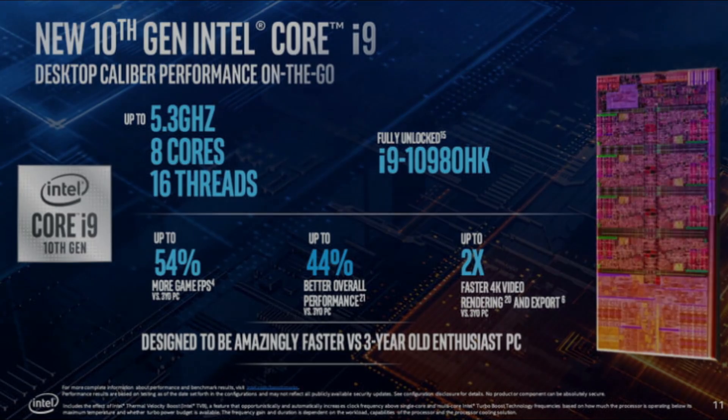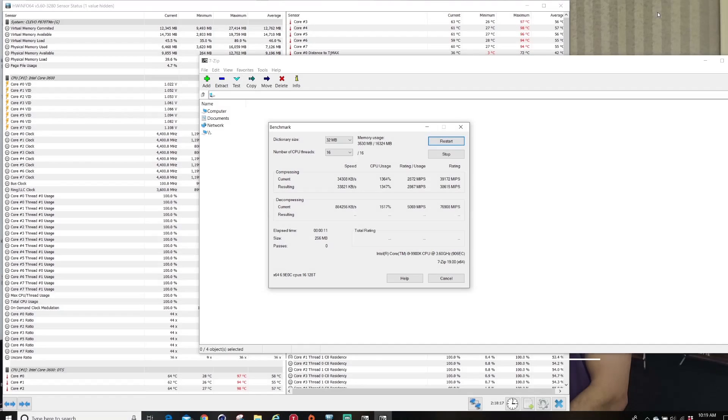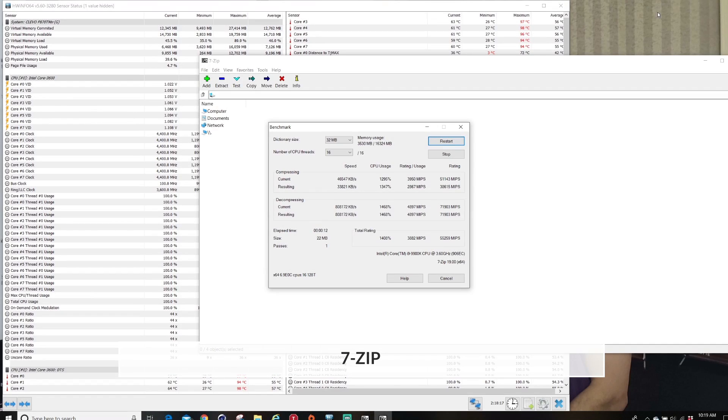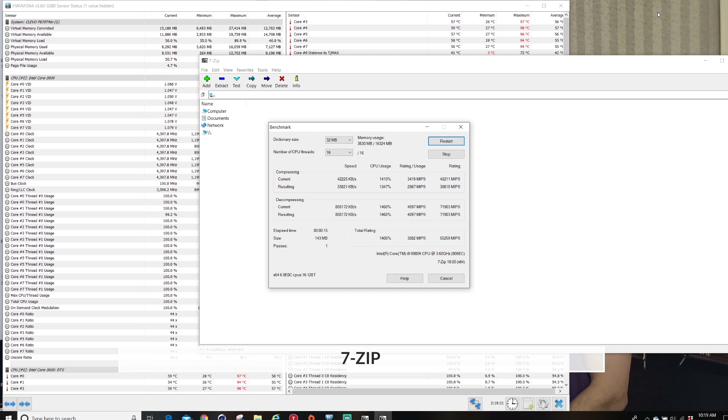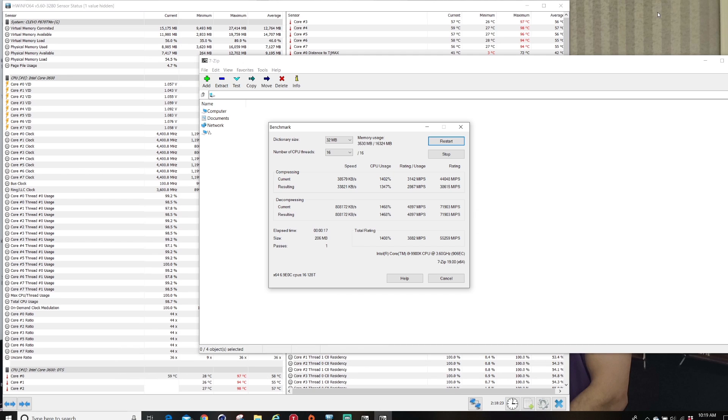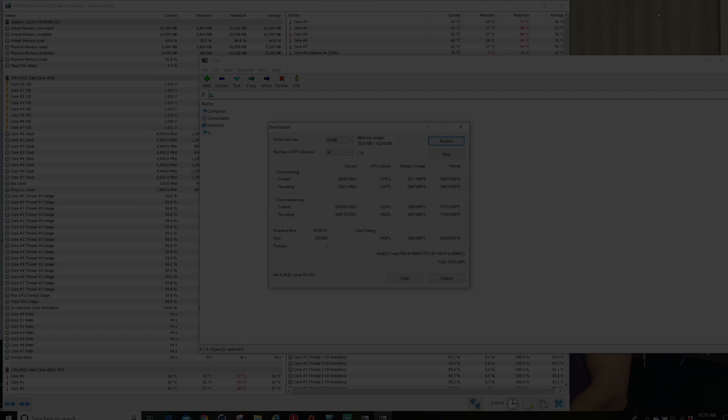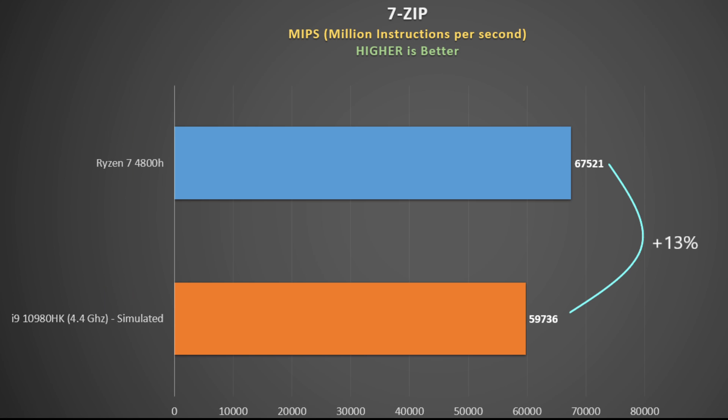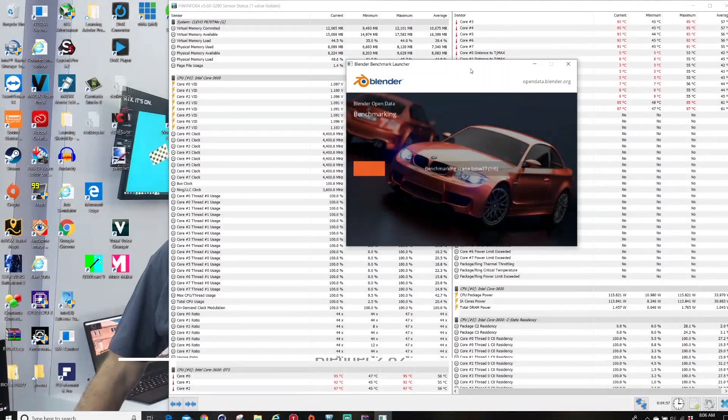First up is 7-zip. This compresses and decompresses data to replicate what we would do with lots of zip files and represents the score in MIPS or million instructions per second. Higher score is better. This is a particularly strong test for the Ryzen and the 4800H beats out the i9-10980HK by 13%.